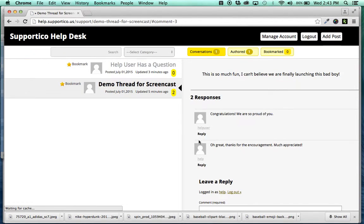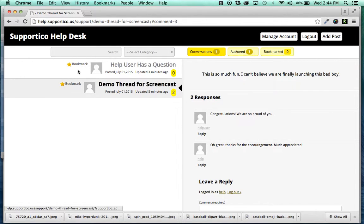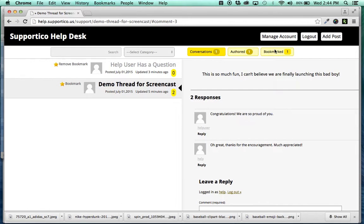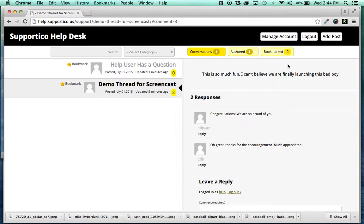And when you do that, the notification goes away. That thread has been dealt with, and you don't need to worry about it anymore. You, as the site admin, can also bookmark threads. So, let's say that you wanted to come back to this one at some point. You can bookmark, and your bookmark count goes to one. You can remove the bookmark count, and it goes back to zero.